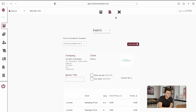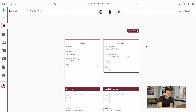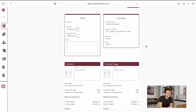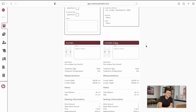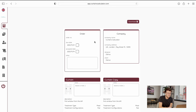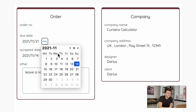In the workshop page you can see and send your workshop information page to your manufacturers. You are also able to leave a note for your manufacturers and change your due date or accepted date.